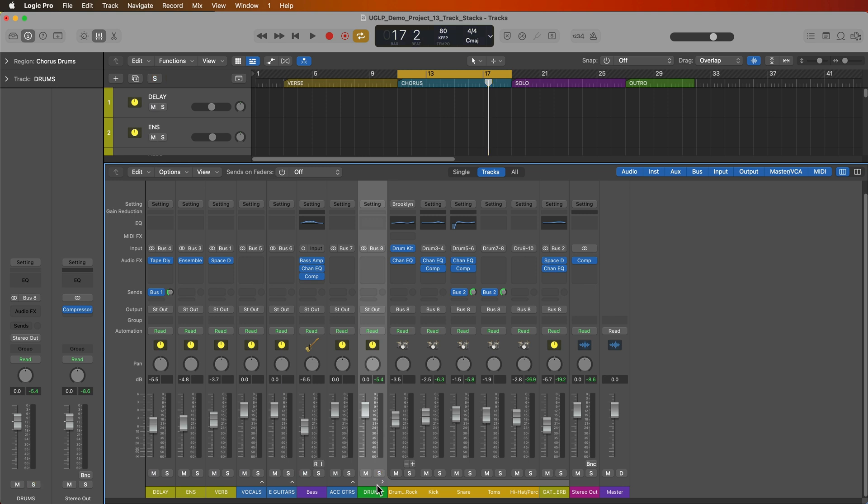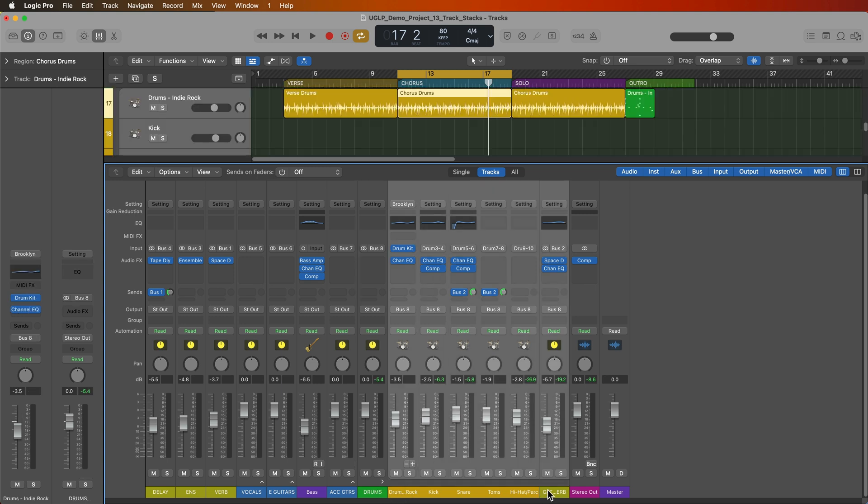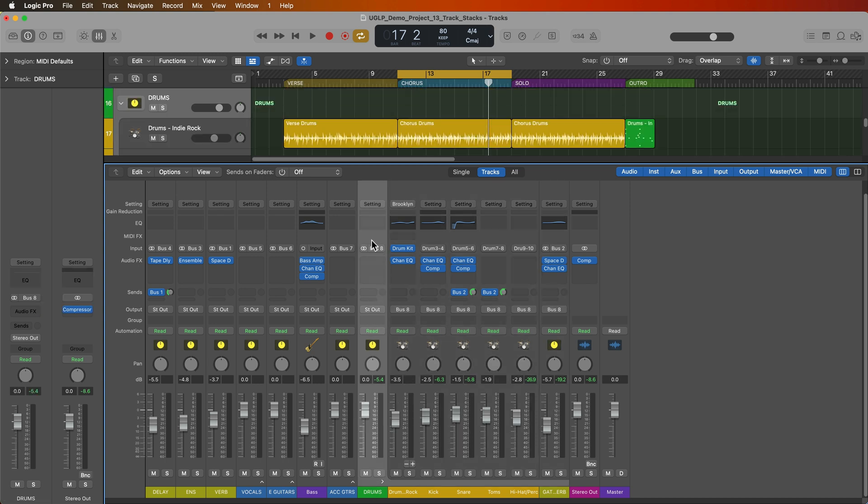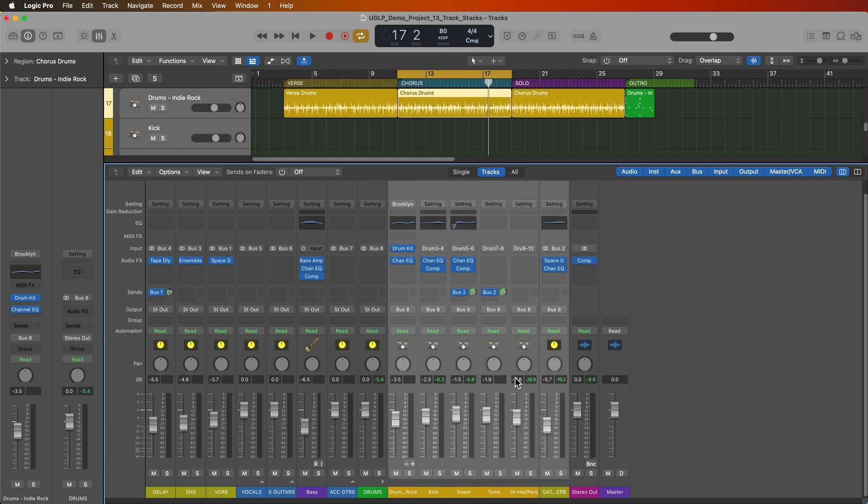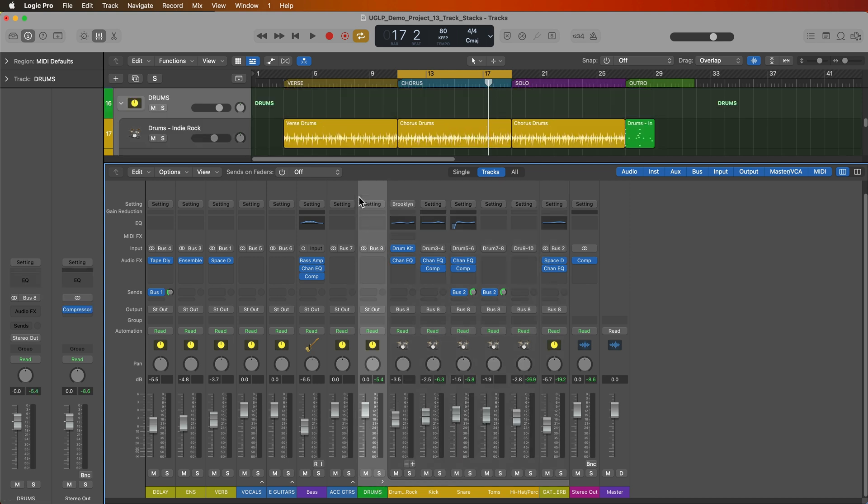The other big difference between a summing stack and a folder stack is in the name. It sums all of the channels in the stack into the summing stack. So the summing stack actually receives and inputs an audio signal, whereas the folder stacks do not. You can see this on the output routing of each of the tracks that are inside of the stack. You can see it's automatically assigned these to bus eight and the input of the drum track stack is bus eight. So all of these tracks, the output of all of these tracks are being summed together and being combined together and routed into the drum track stack.